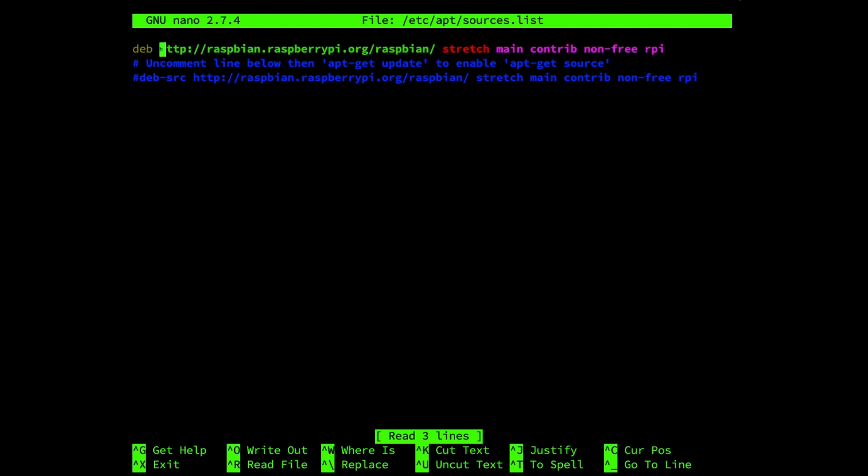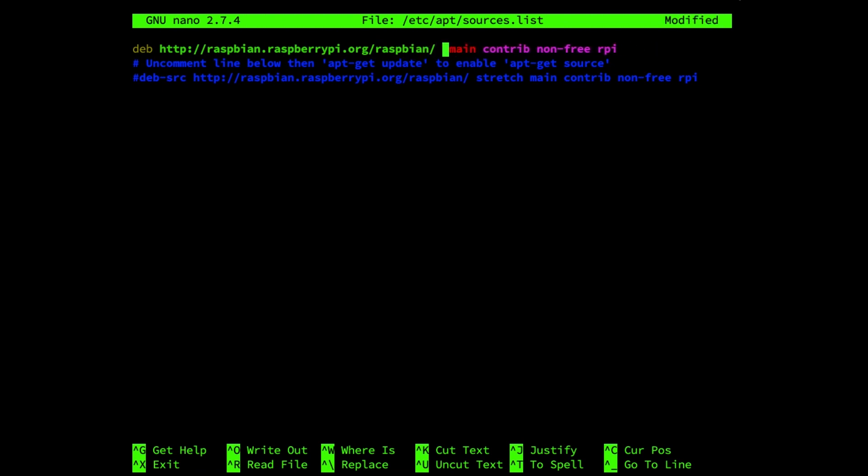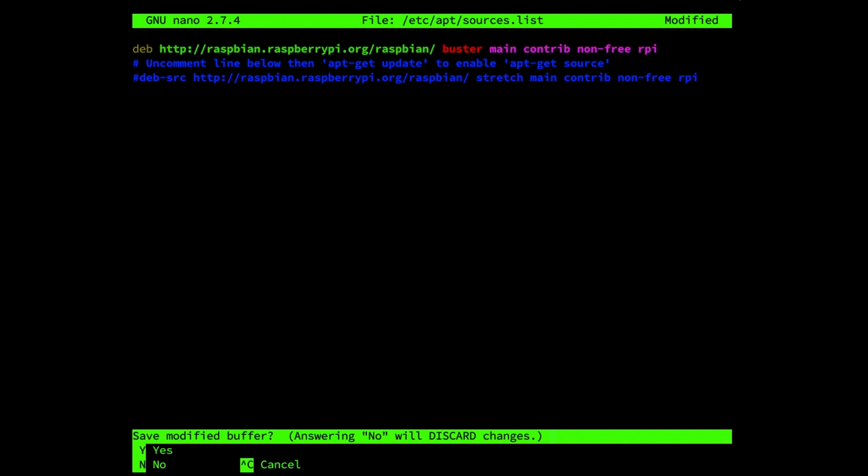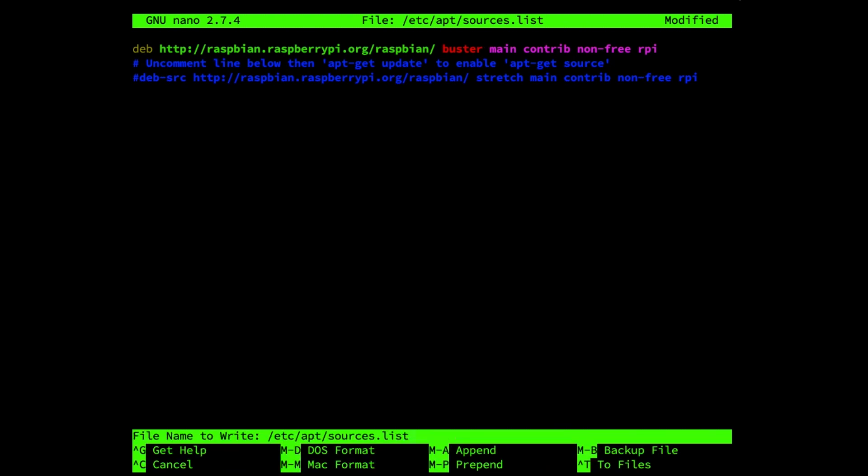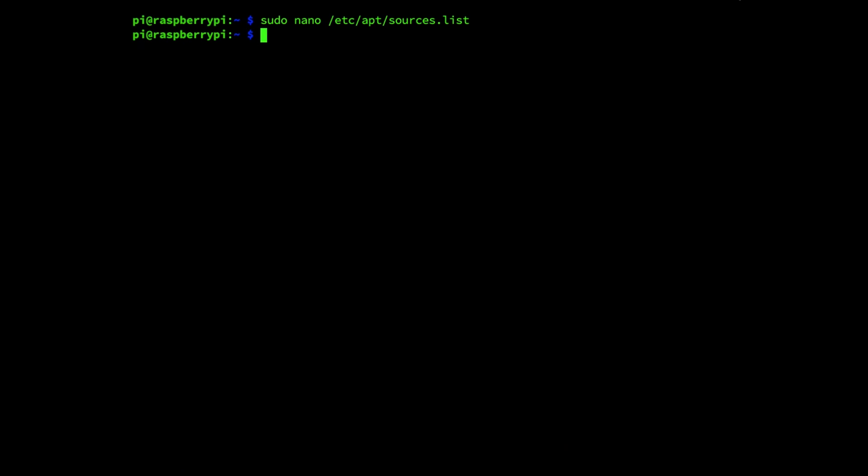The only thing you need to do is change the wording where it says stretch or your older Debian version to Buster. Press control x, press y for saving and enter.